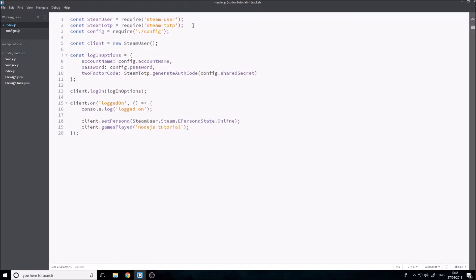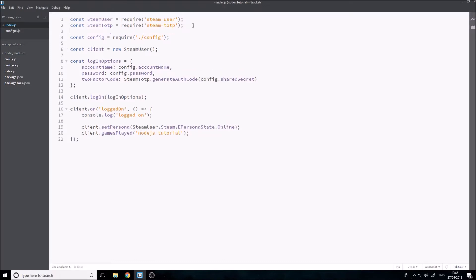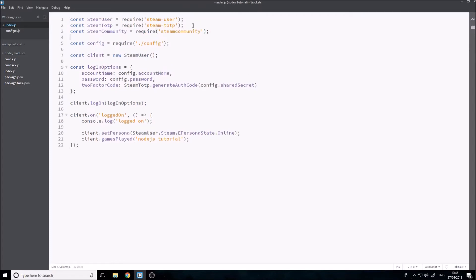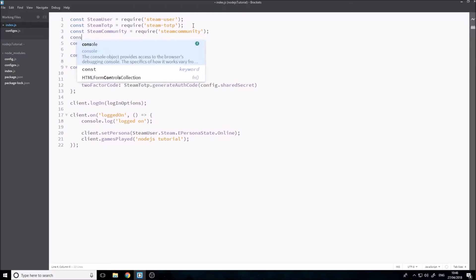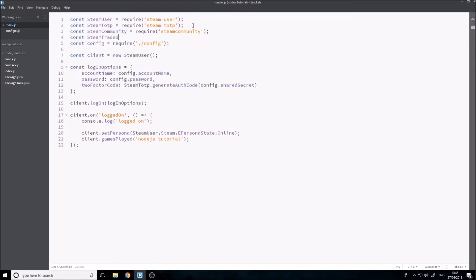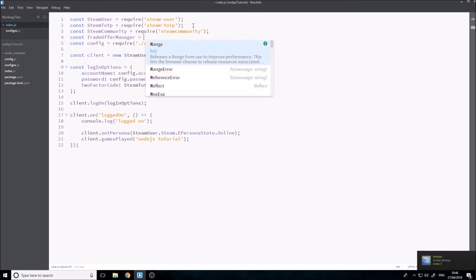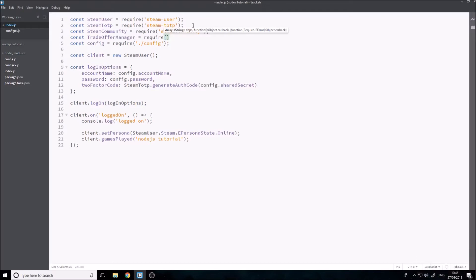For handling trade offers, we're going to want to require two new modules at the top. The first one is going to be SteamCommunity. And the second one is going to be SteamTradeOfferManager - I'm just going to call it TradeOfferManager. This is going to be require, and it's actually called steam-tradeoffer-manager. And that's us sorted for requiring these.